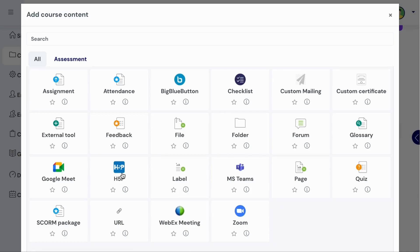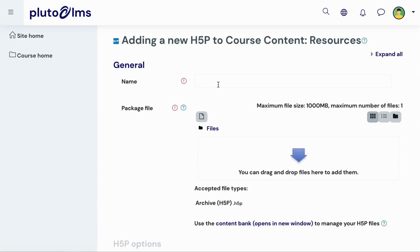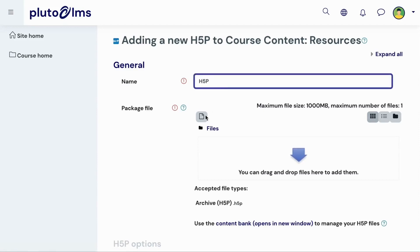To add an H5P activity to your course, you can then enable editing mode and select H5P from the content picker. Give your activity a name, and then select a file from the course content bank.